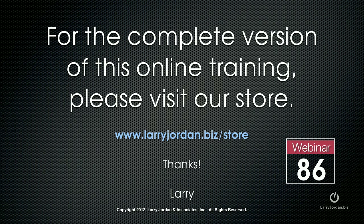This has been an excerpt of a recent power-up webinar looking at multicam editing inside Adobe Premiere Pro CS6. For the complete version of this online training, please visit our store at LarryJordan.biz slash store and look for Webinar 86.